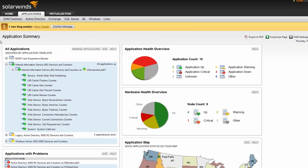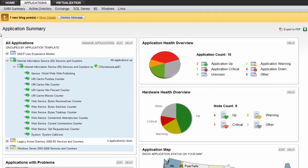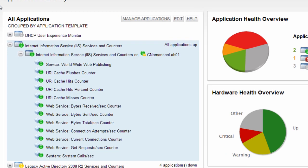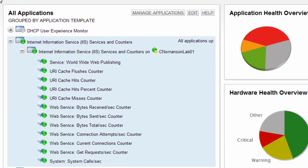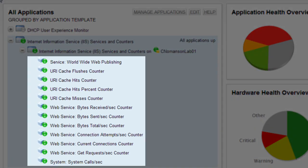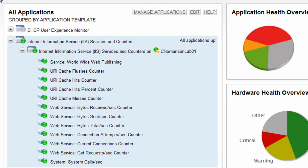First, let's define a few terms. A component monitor is used by SAM to monitor the status and performance of a specific aspect of the application, most of which contribute to the overall health of that application. An example of a component would be a service, process, or performance counter that is monitored.